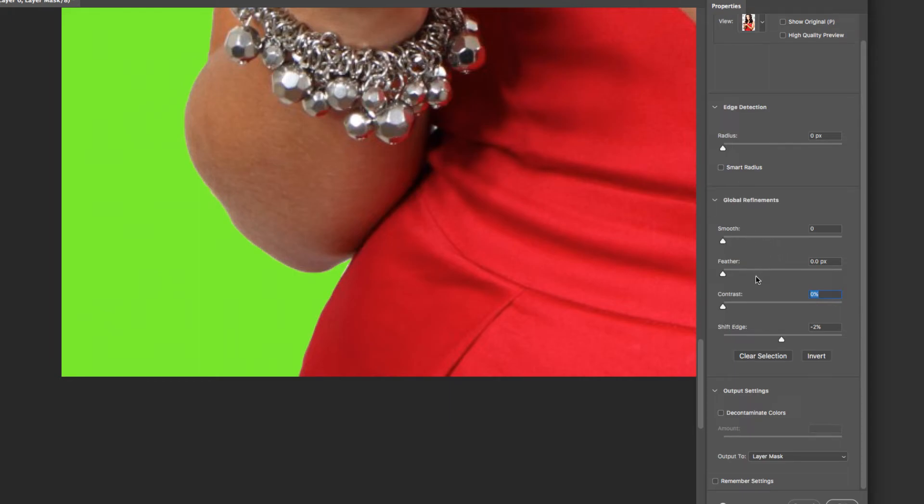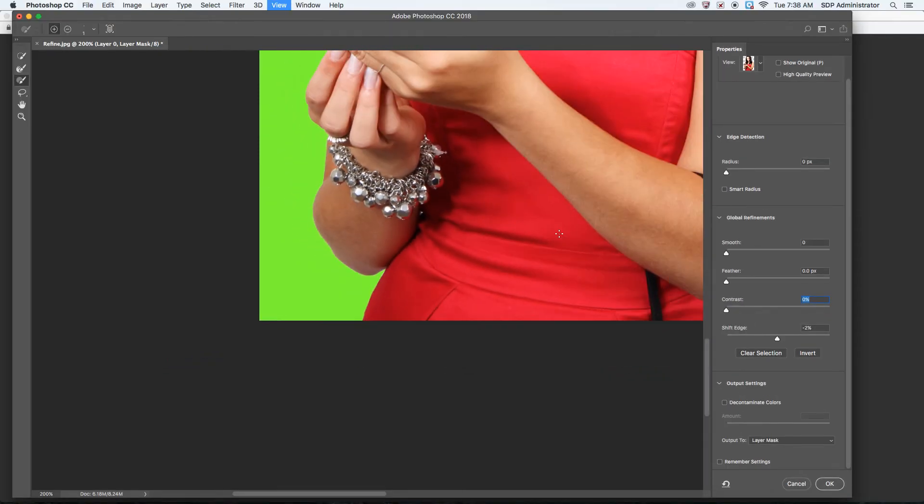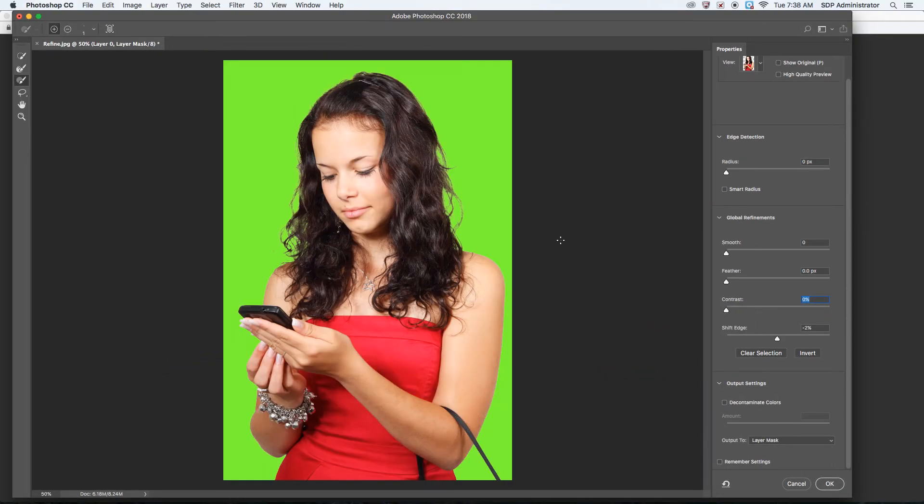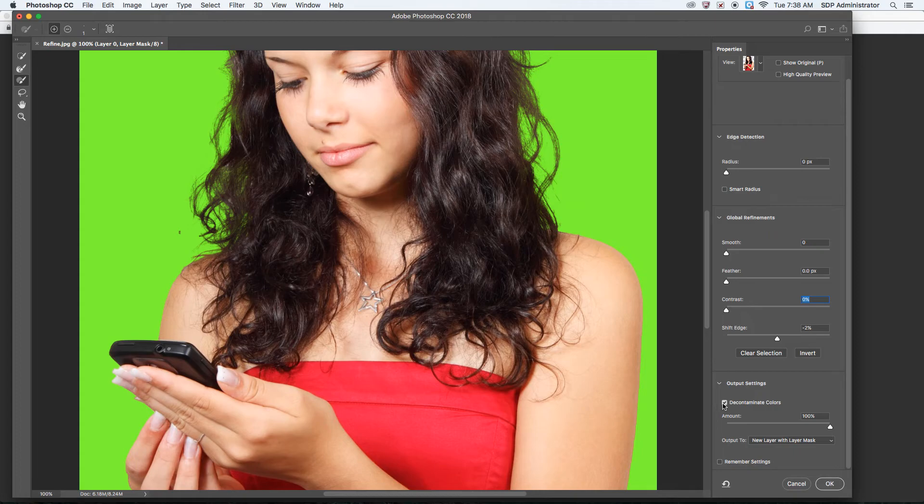You could play around with this depending on your image. This might actually help a lot. Another thing that does get used a lot—just take a look at the hair while I do this right here—Decontaminate Colors, right?